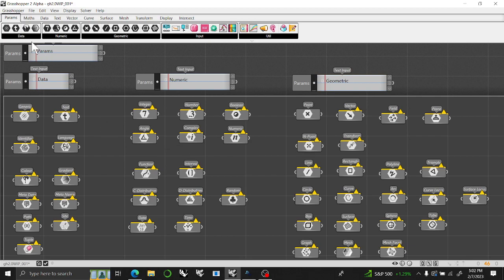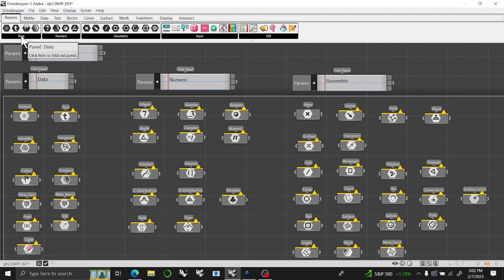And now we're going to start with the first menu list of Grasshopper through help before we jump into the params, which will be our second exercise. Thank you for watching.